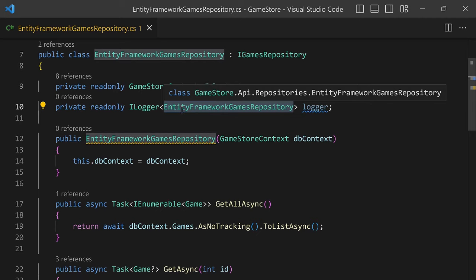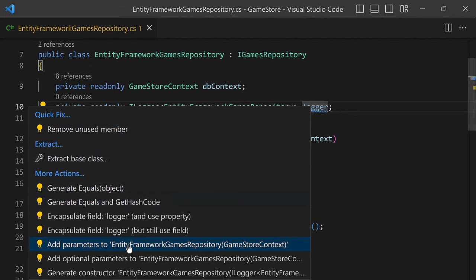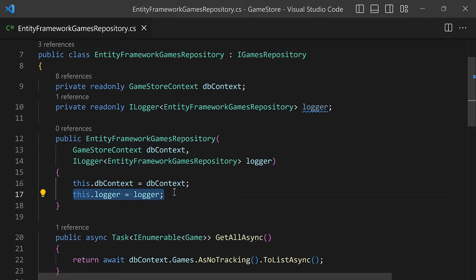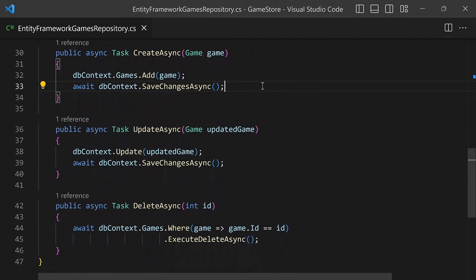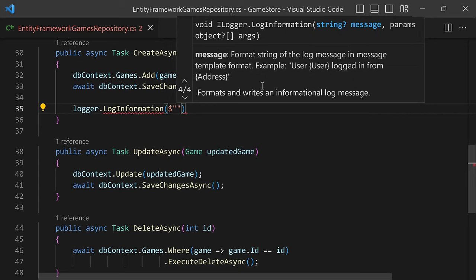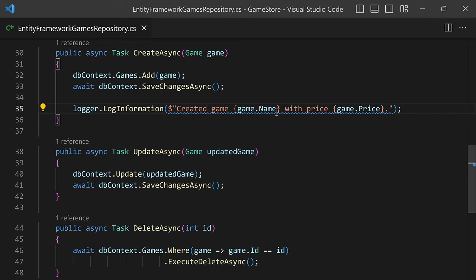By declaring ILogger<EntityFrameworkGameRepository>, the logger's category will be the fully qualified name of your class. Now let's inject this into our constructor using Ctrl+dot on logger, and select the option that says 'Add parameters to EntityFrameworkGamesRepository GameStoreContext'. Now we have a new constructor parameter that receives the logger object via dependency injection and assigns it to the logger variable. We can go down into our CreateAsync method and right away write a log message: logger.LogInformation with a message using string interpolation — 'Created game {game.Name} with price {game.Price}'.